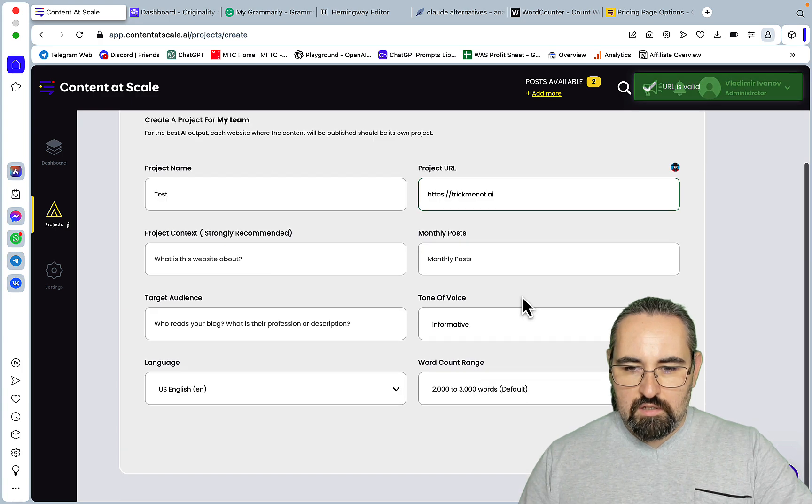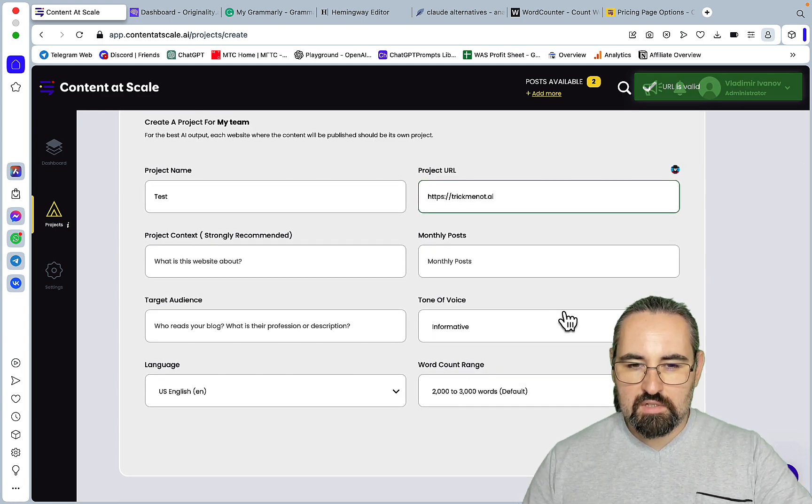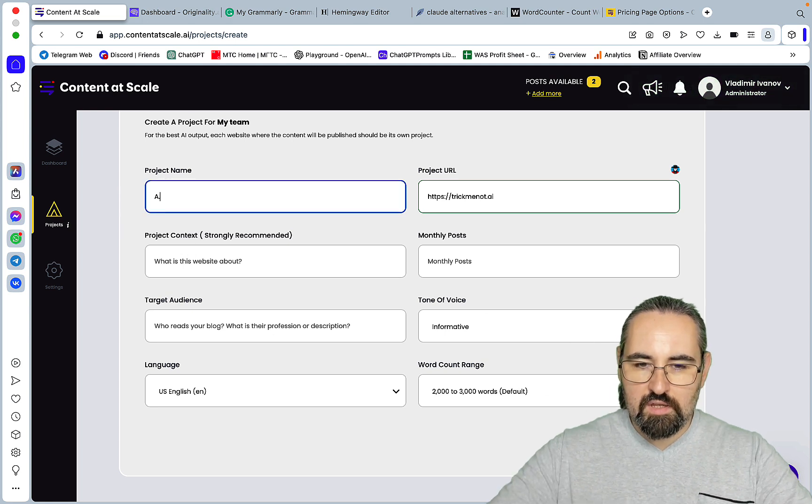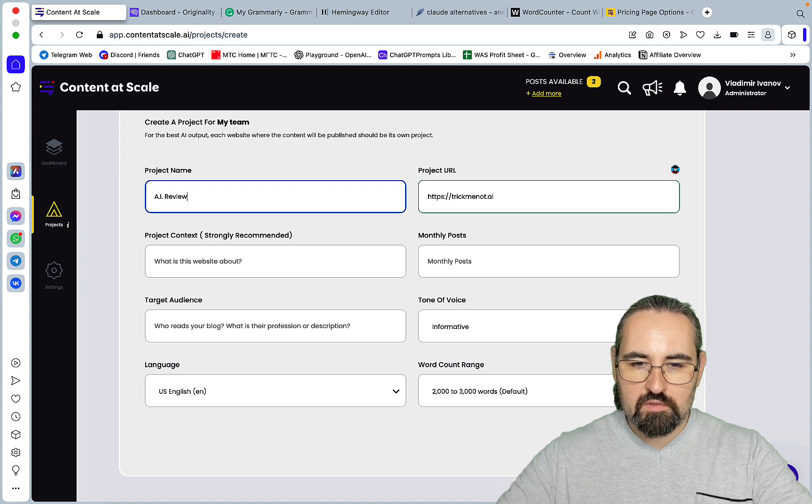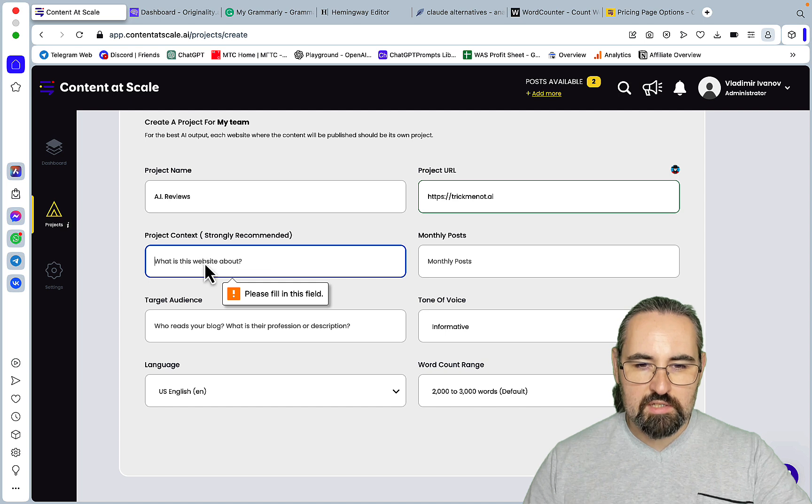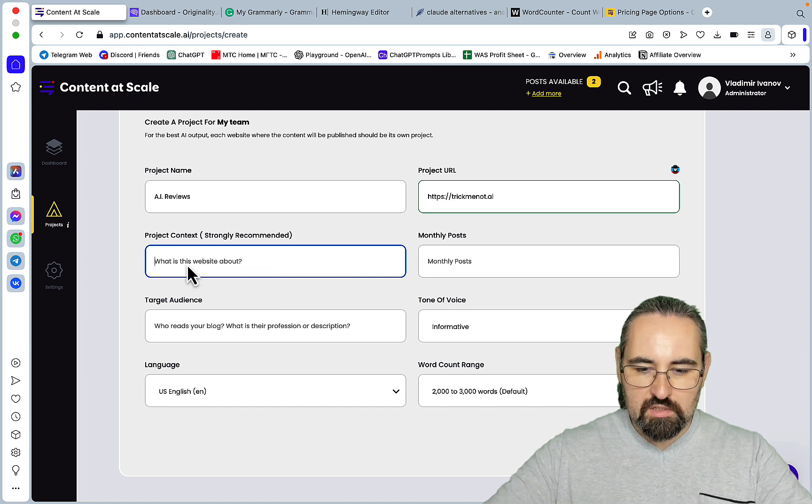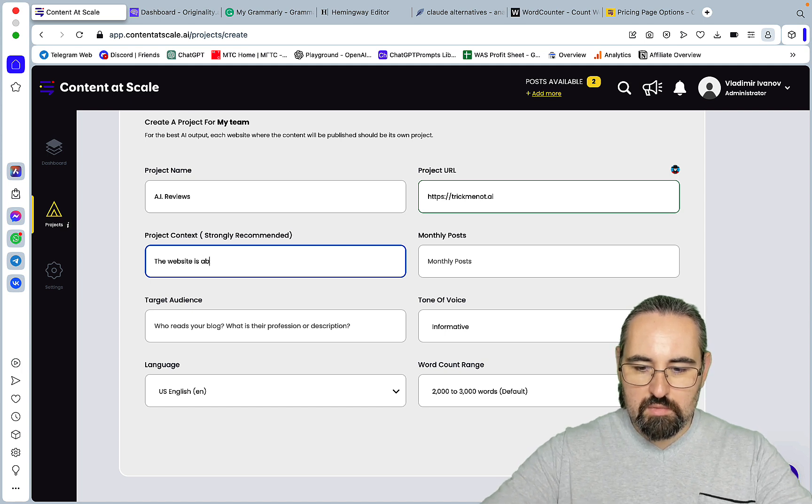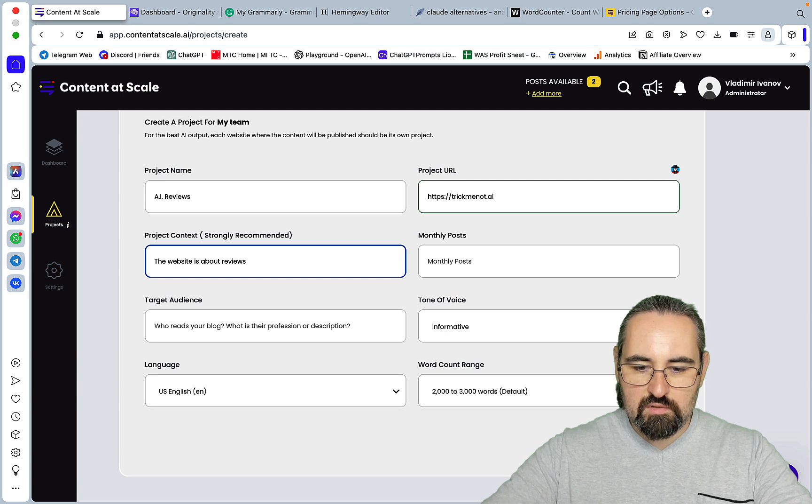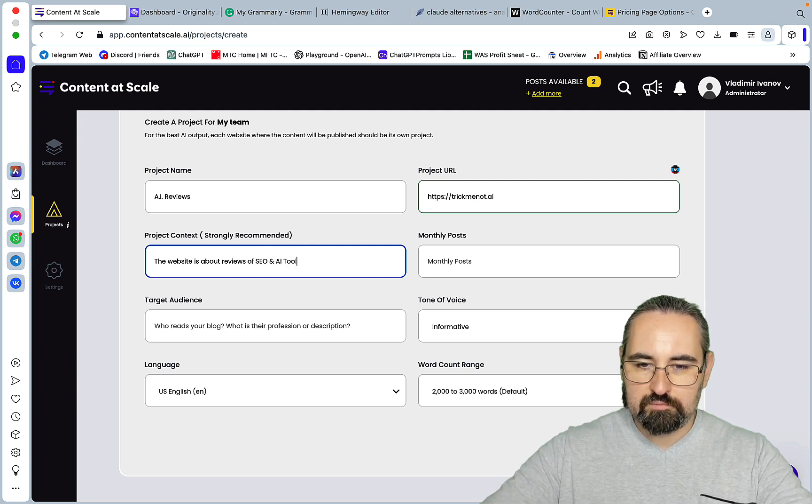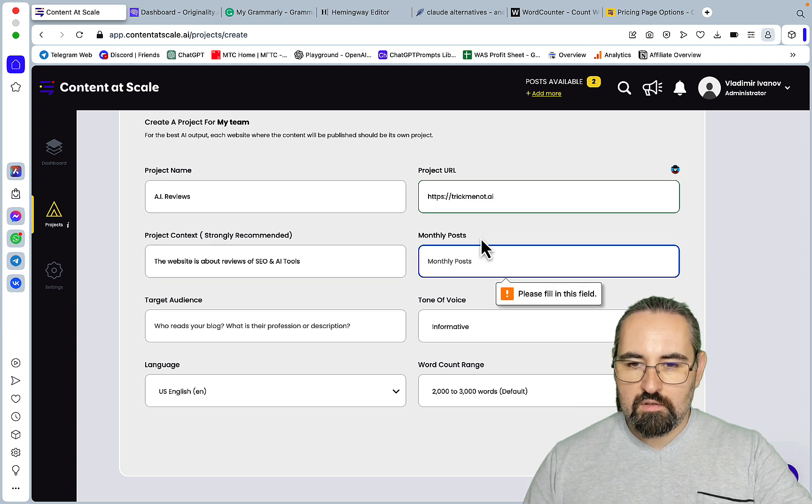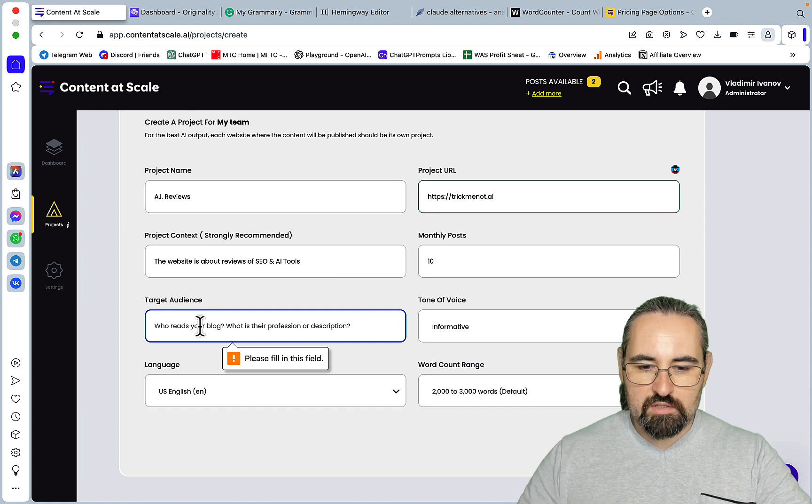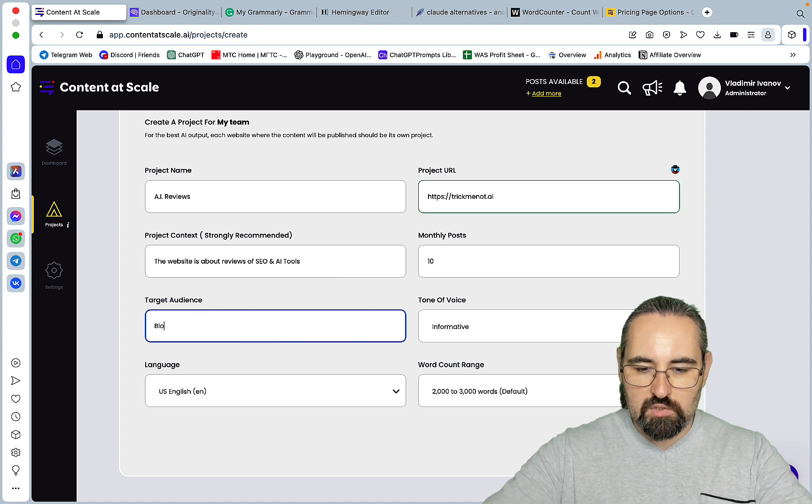Tone of voice, everything else is going to be left as is. AI reviews, okay, create project. Project context strongly recommended. What is the website about? The website is about reviews of SEO and AI tools. Monthly posts, let's say 10, target audience bloggers.